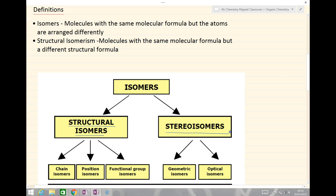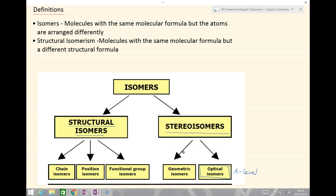As a point of note, optical isomerism only comes in in year two, so this is actually an A-level course. The geometric isomers in the stereoisomers we'll look at in another lesson. For the time being we are only going to be looking at structural isomers on the left hand side of our diagram.